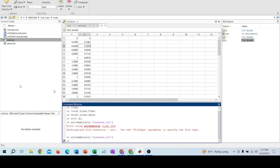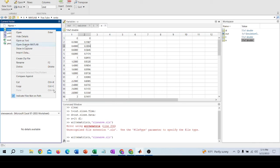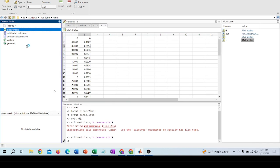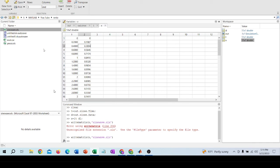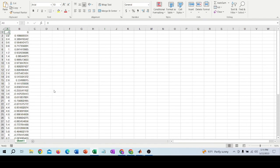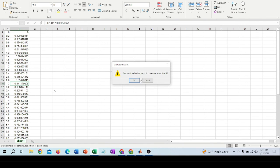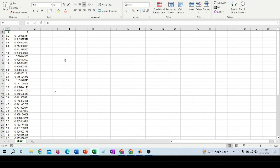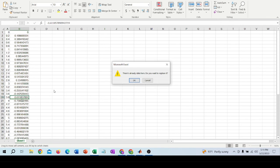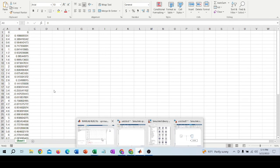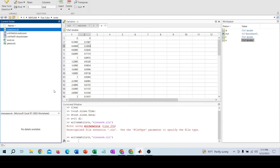Hit enter and this is my output filename. So thank you for watching the video, please like this video.